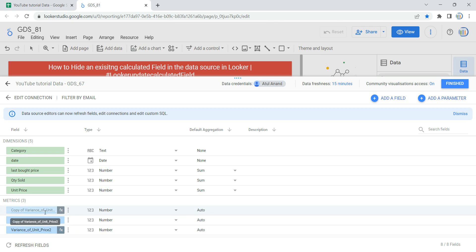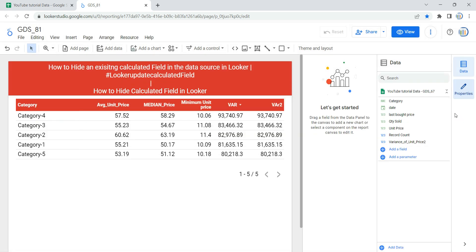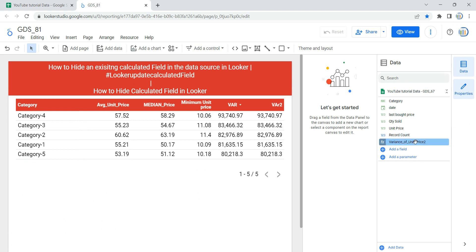Now if I click on finish, you will see that you have only two calculated fields, in which record count was created by Looker by default once you uploaded your data, and we have variance of unit price too. Now again, if I want to hide this field, I have to go and click on edit data source.